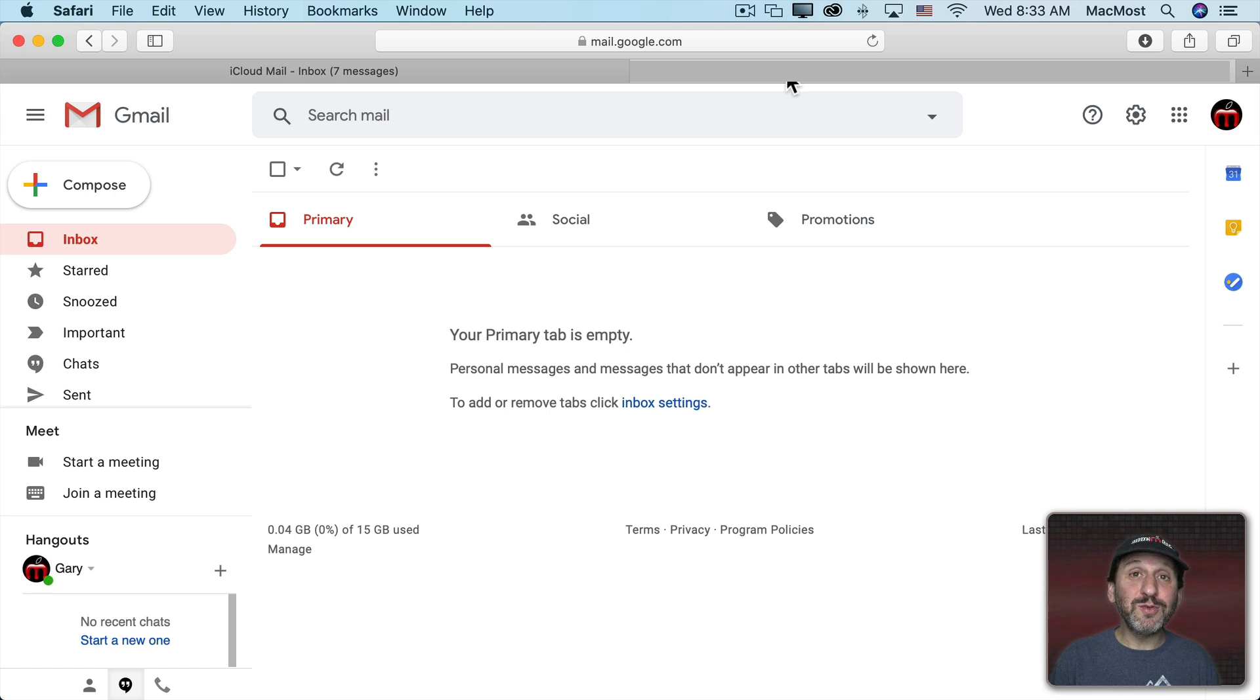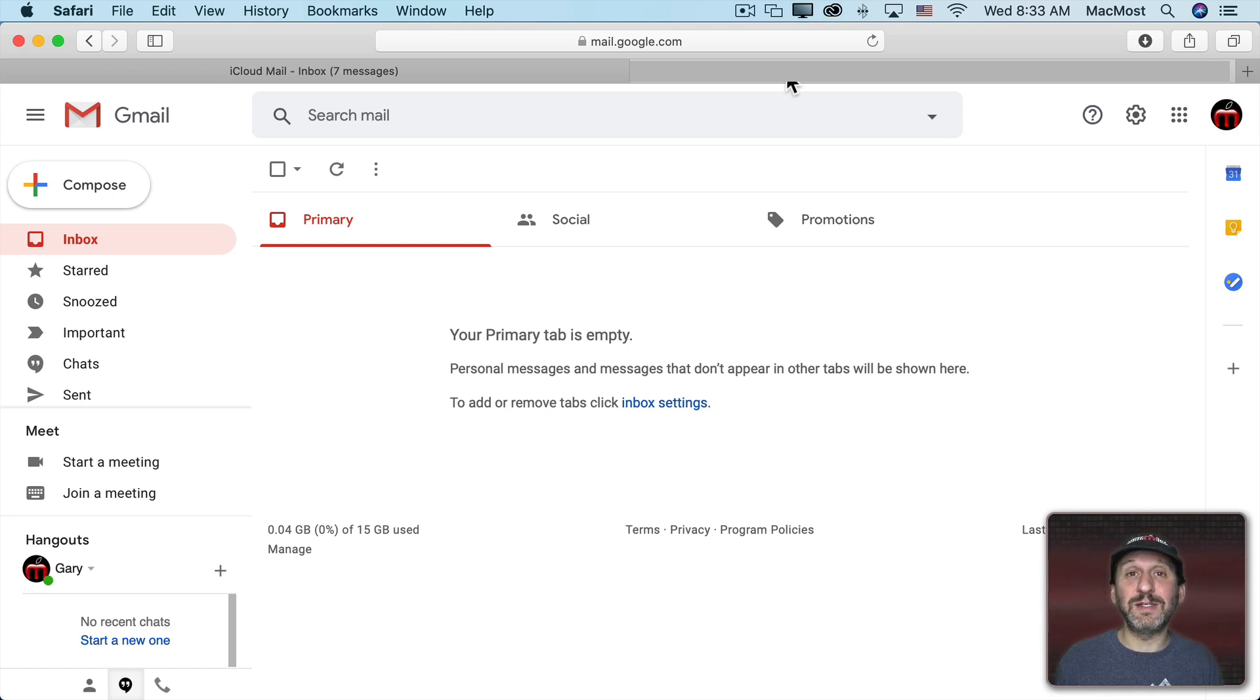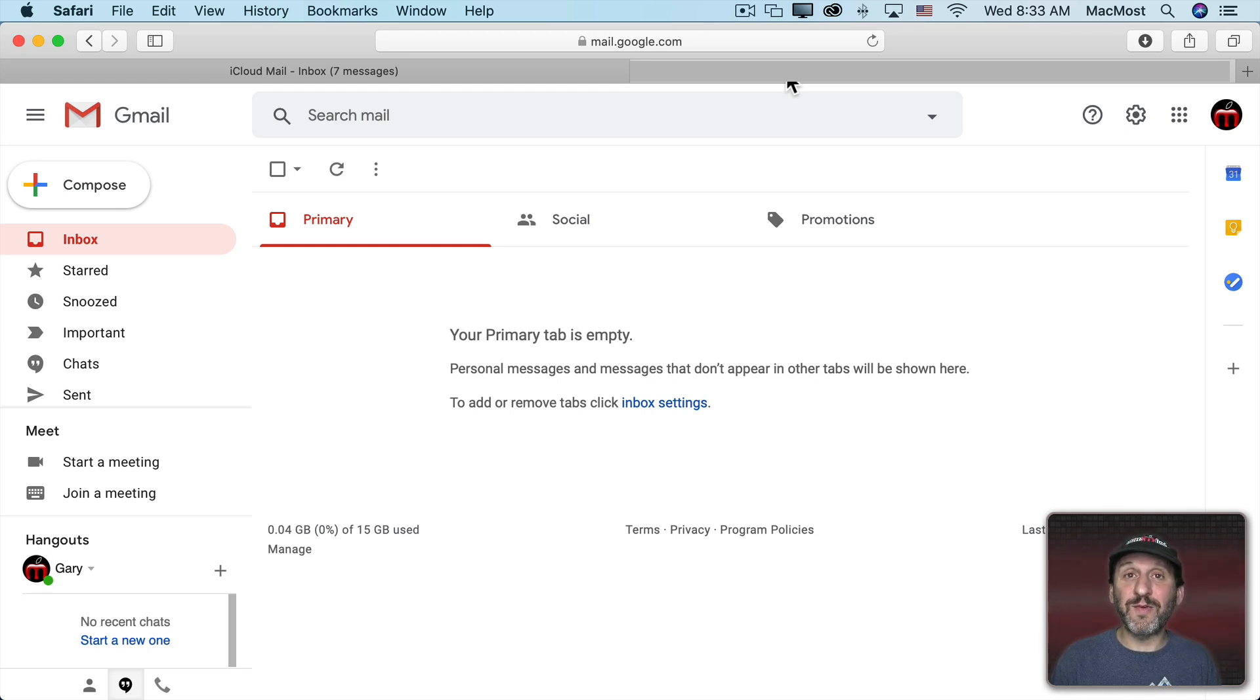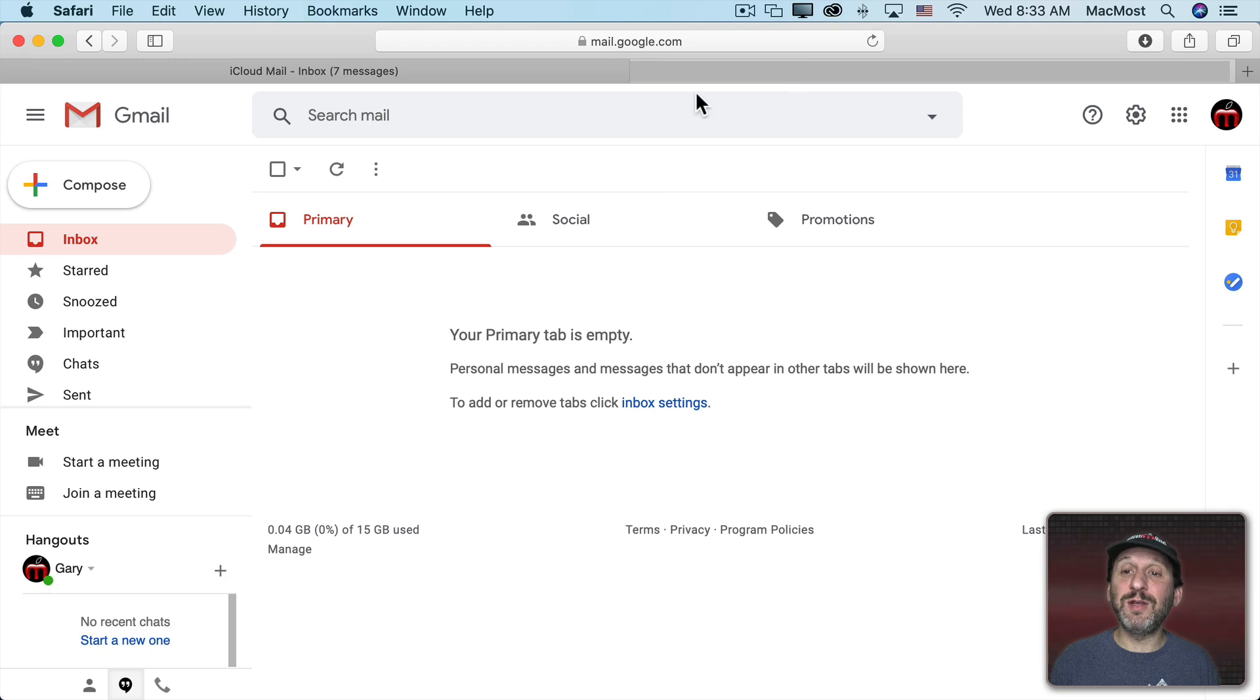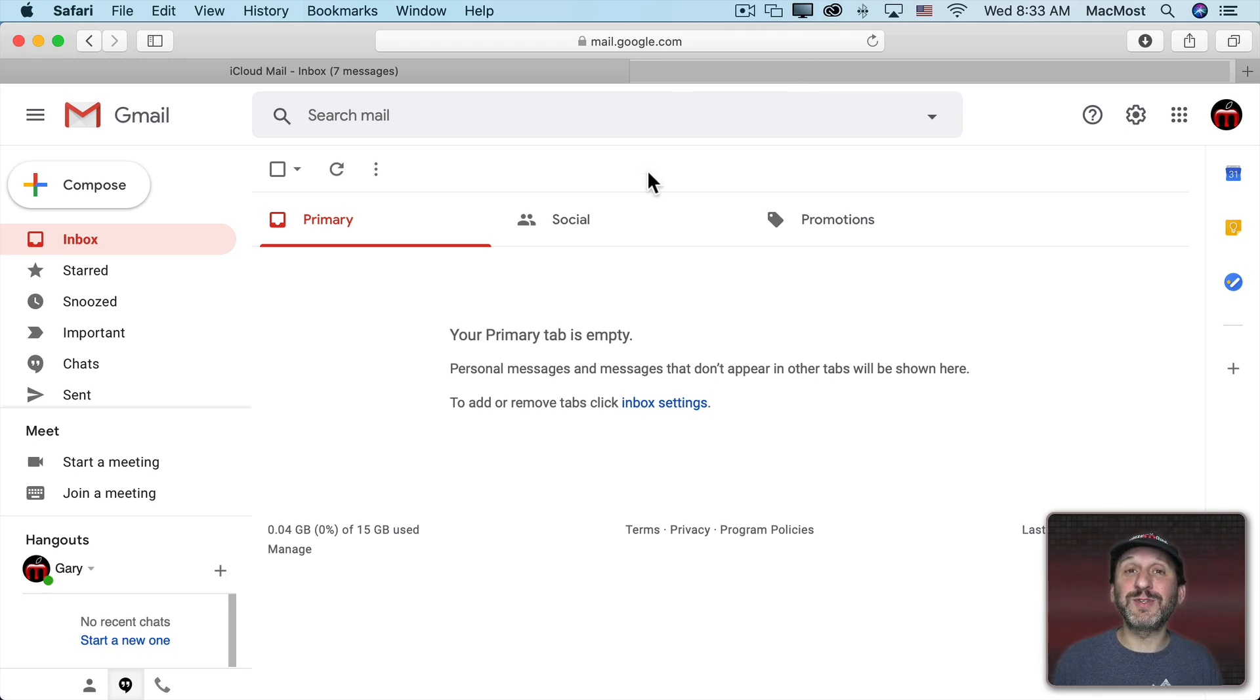Now if you don't use iCloud, then you have to go into the email system you're using and see what they have for rules. One of the most common email providers of course is Google with Gmail. So if you're in Google here, then these are not actually called rules but they're called filters.